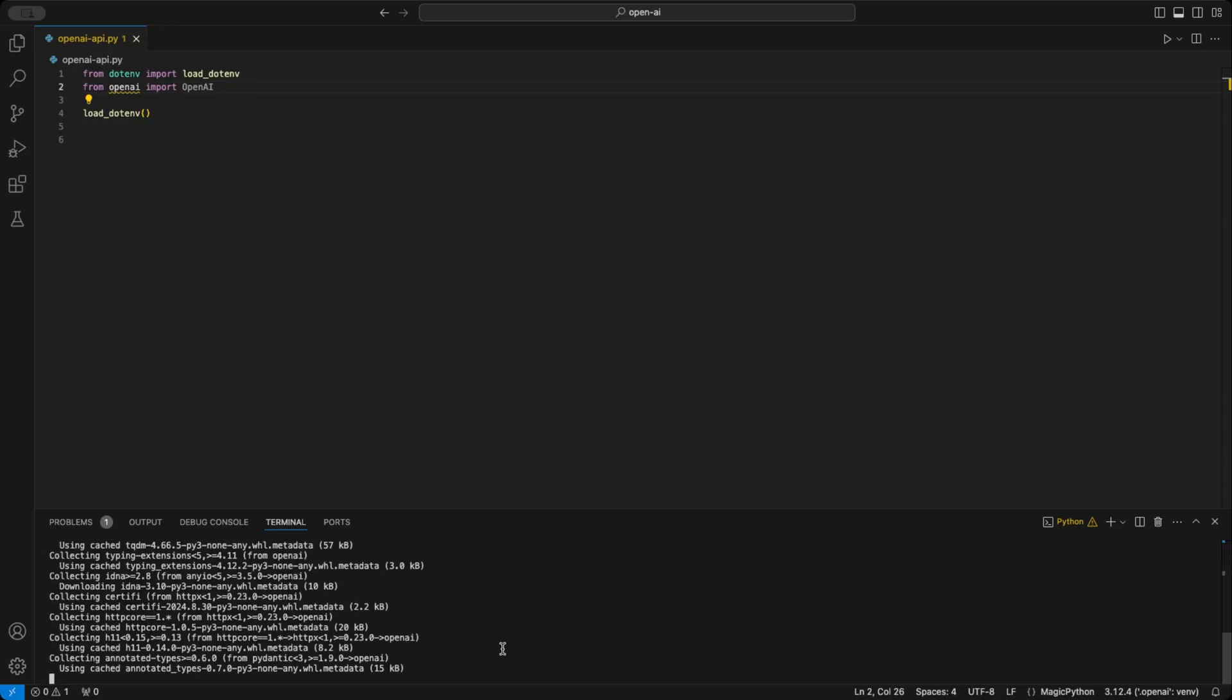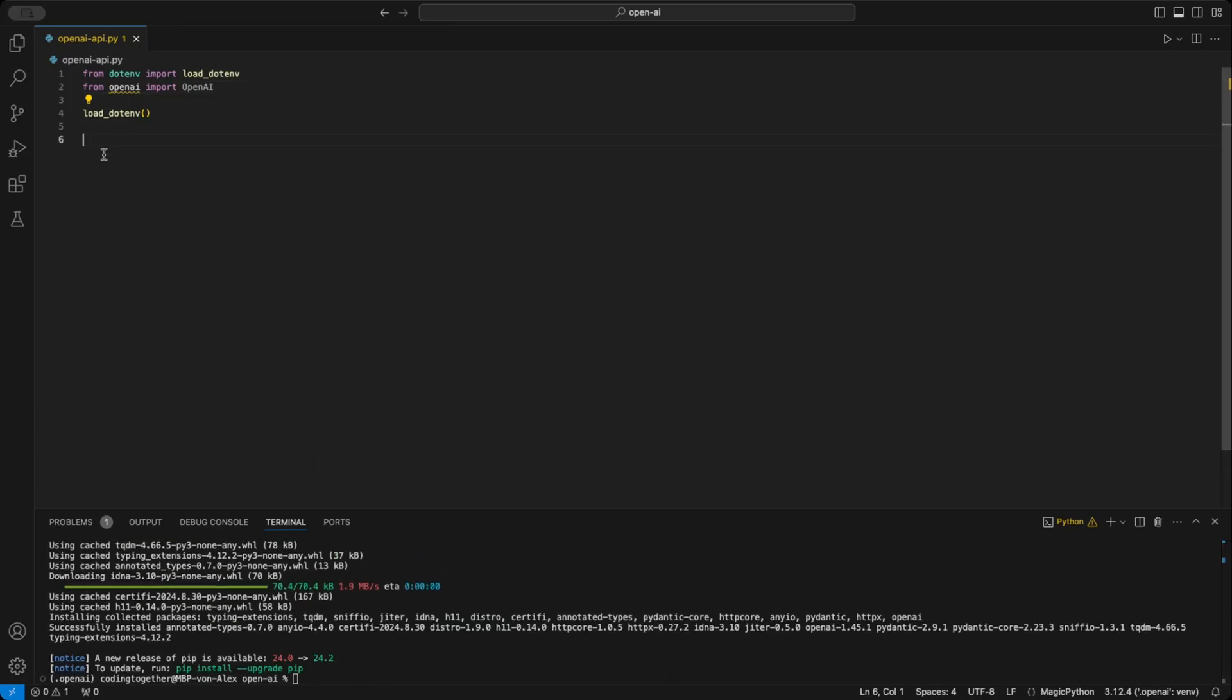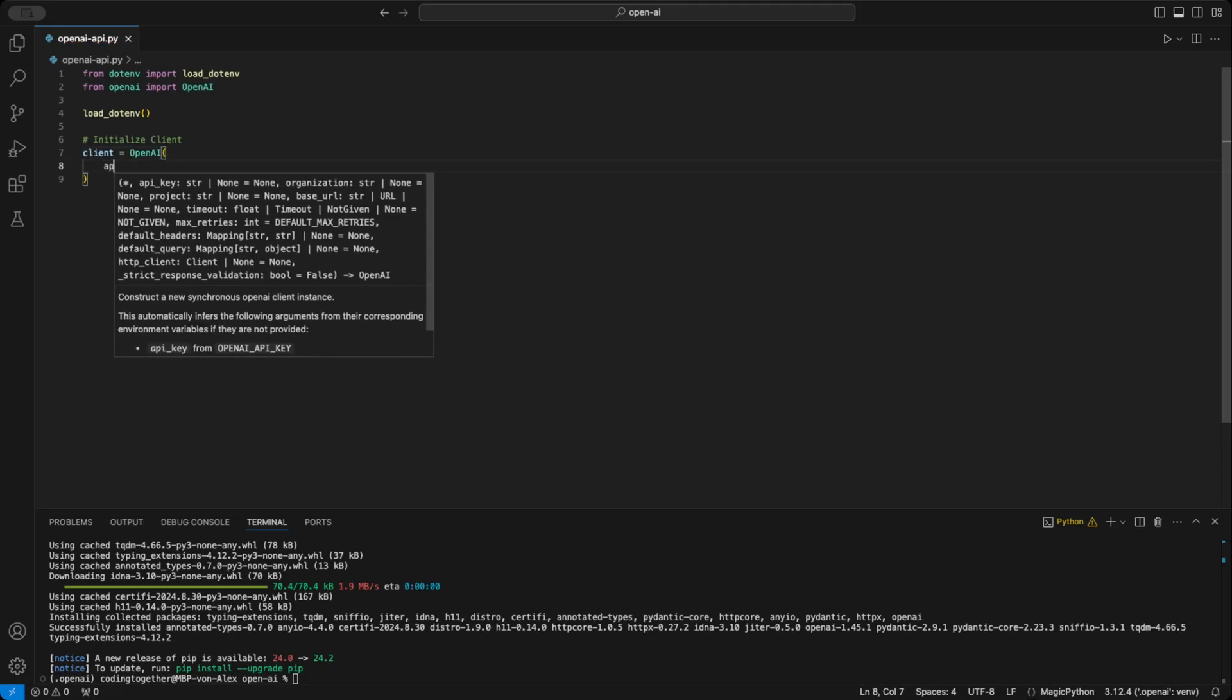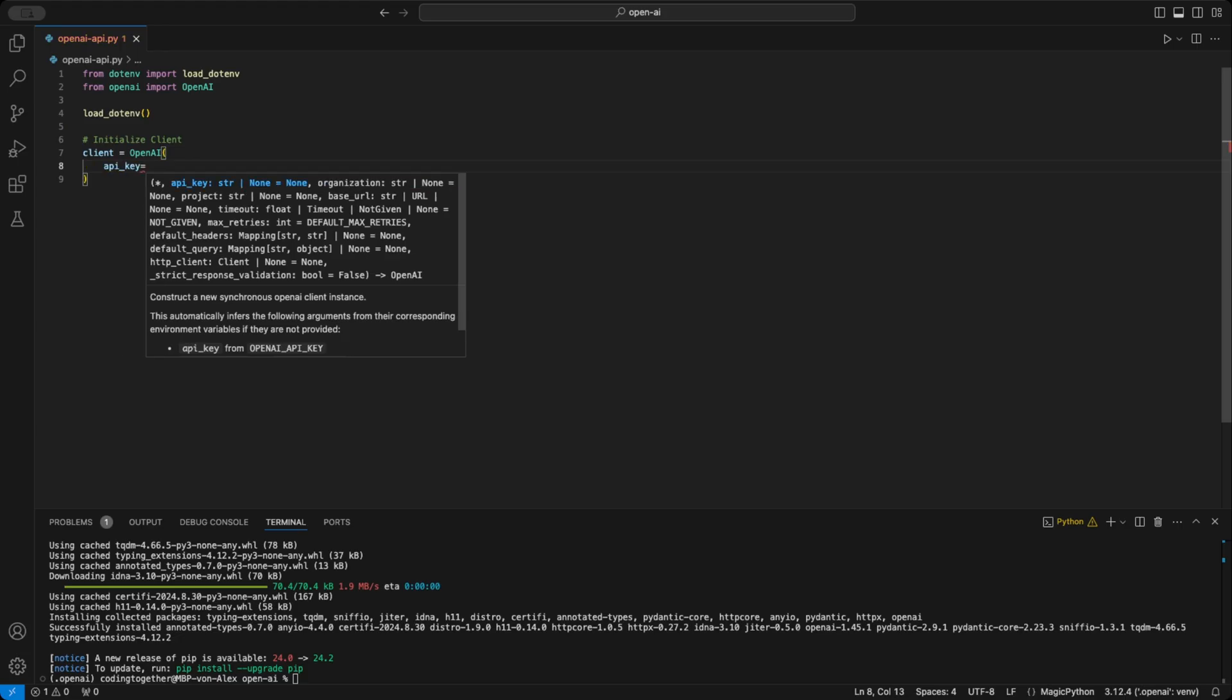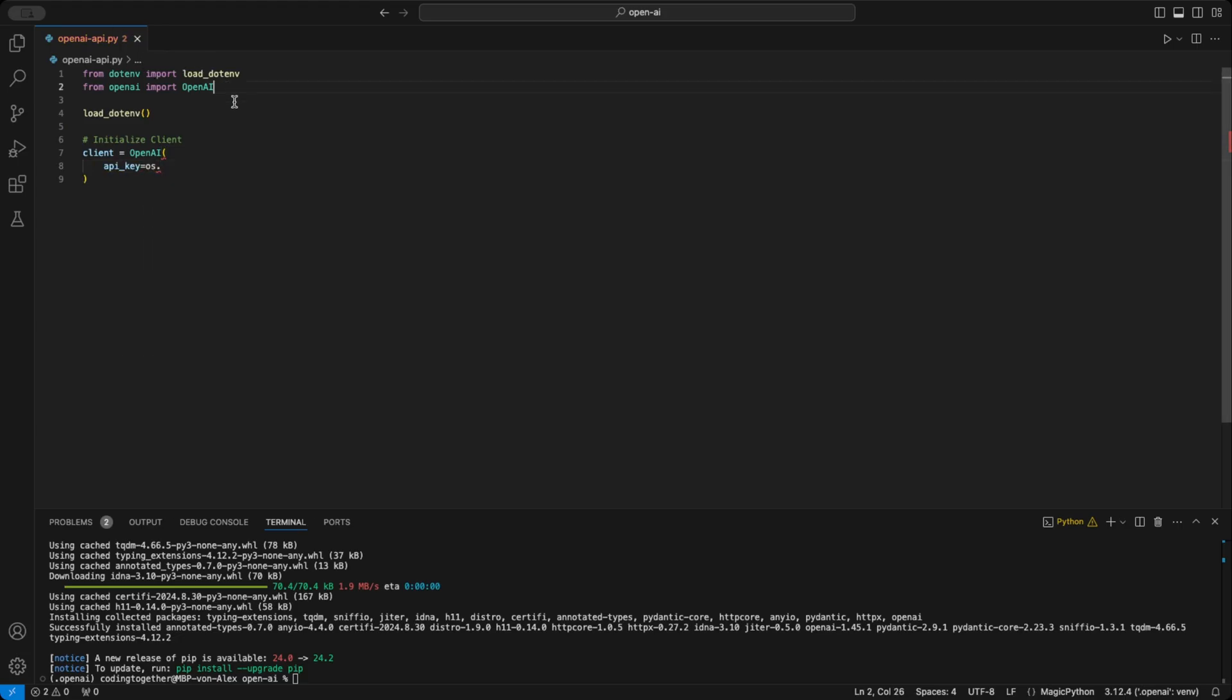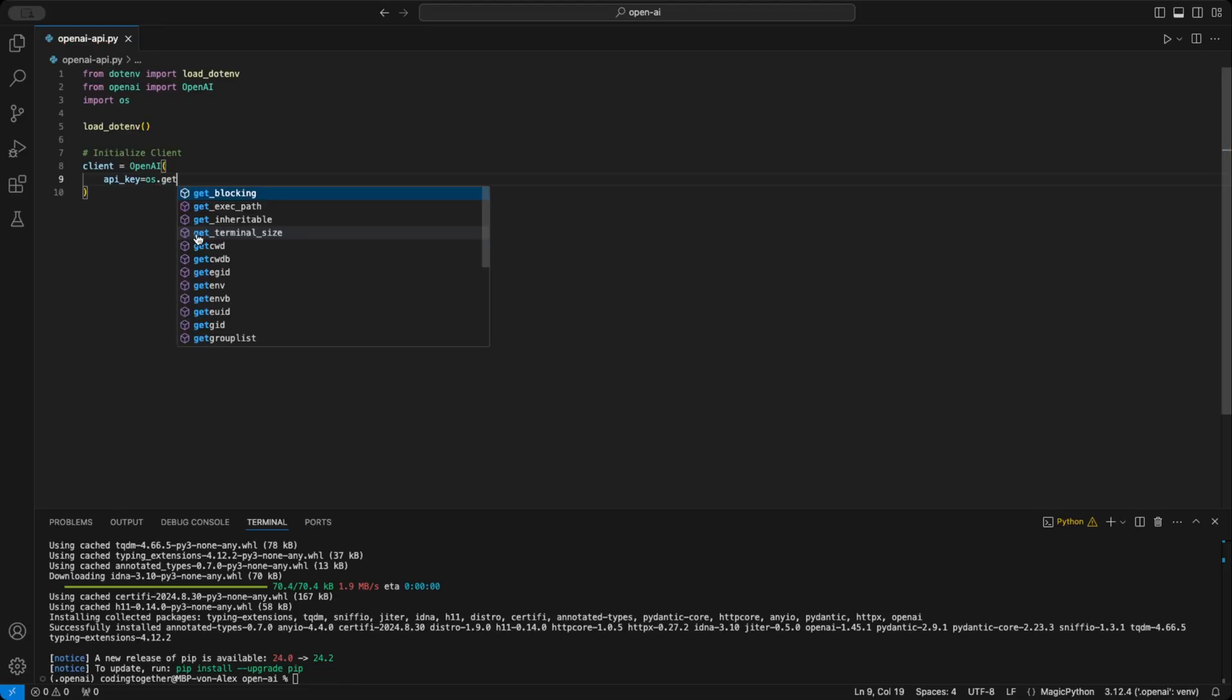Then, we need to import the OpenAI class from the OpenAI library and install it using the command pip install openai. This should only take a moment. Once installed, we need to initialize our client by passing the API key to the OpenAI class. You could simply paste your API key here, but better store it in an .env.